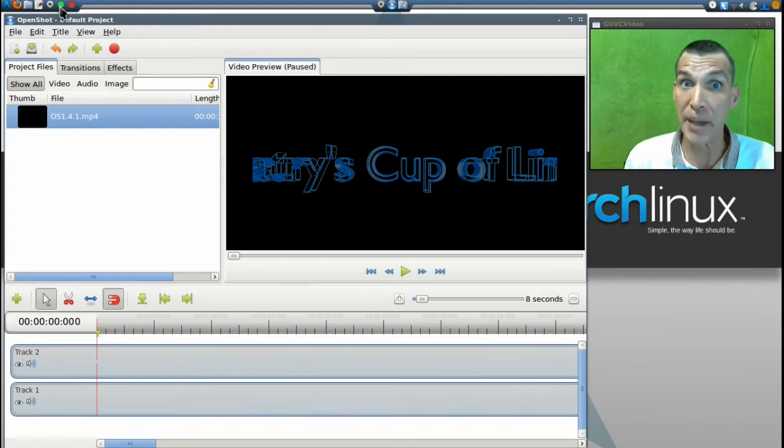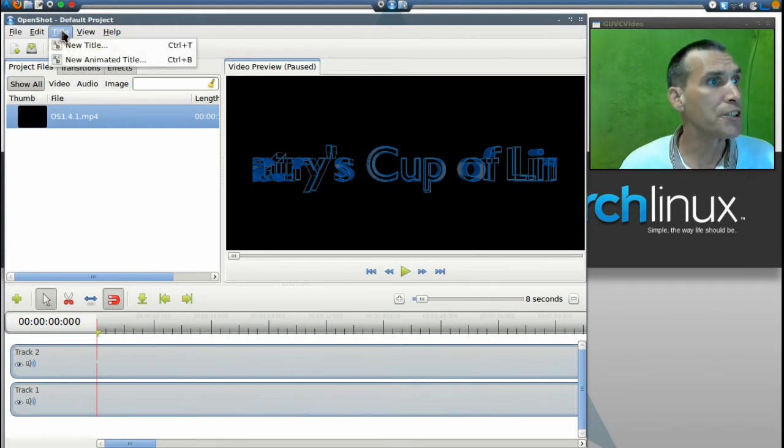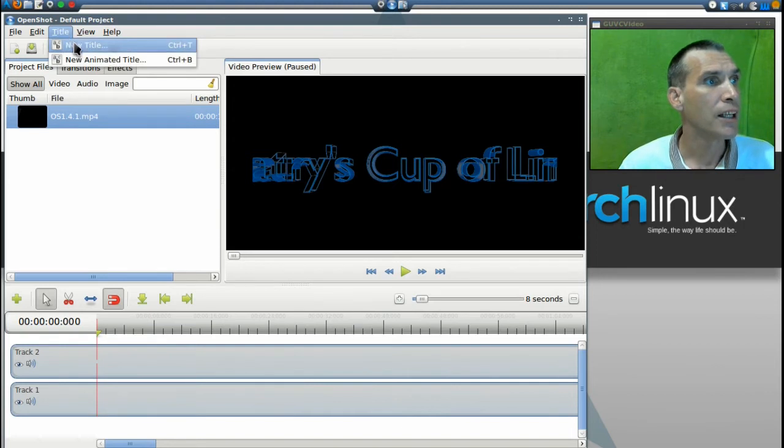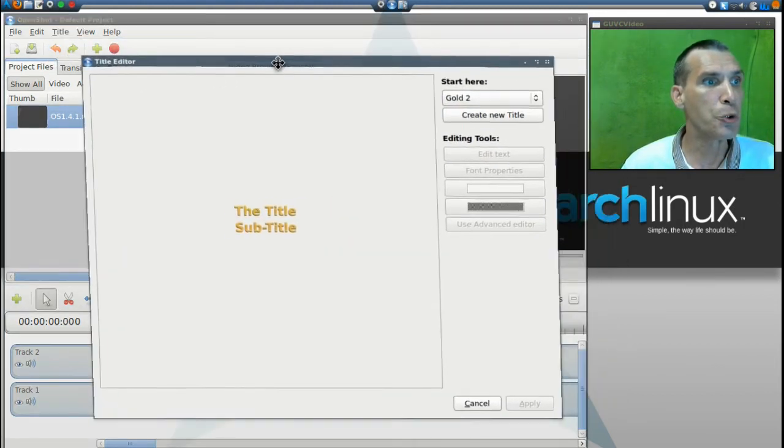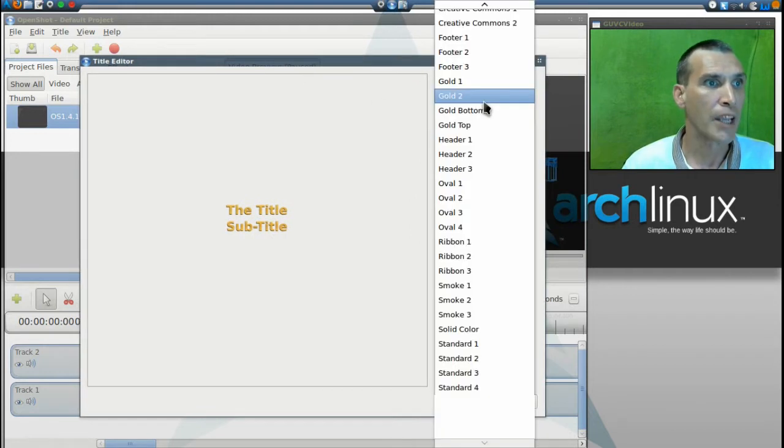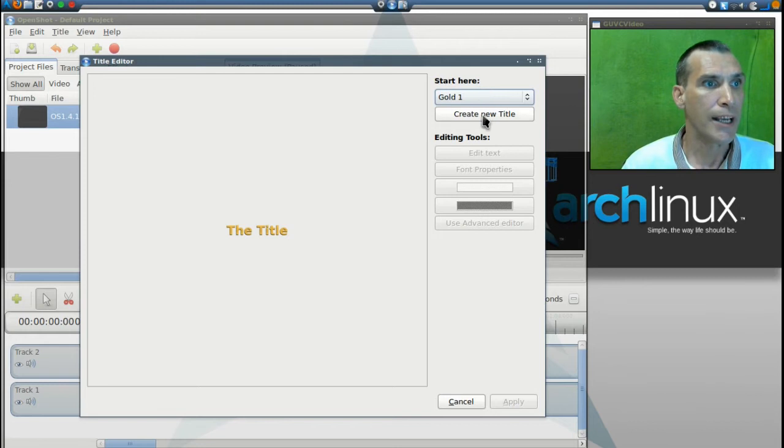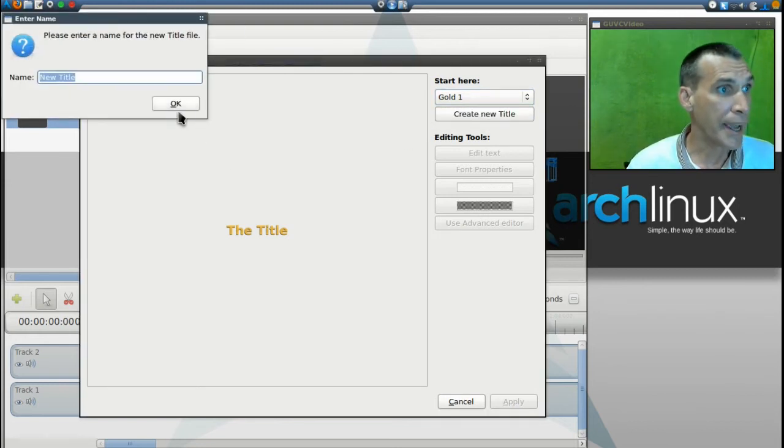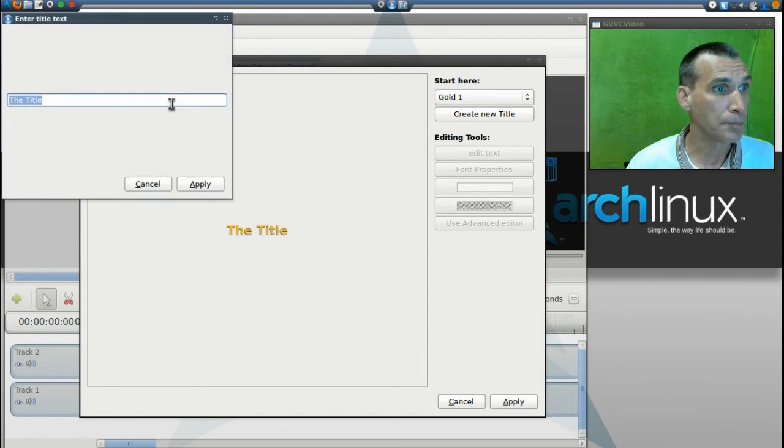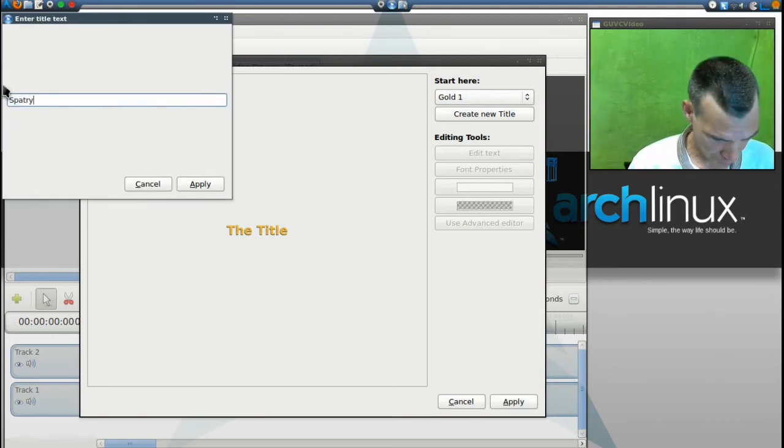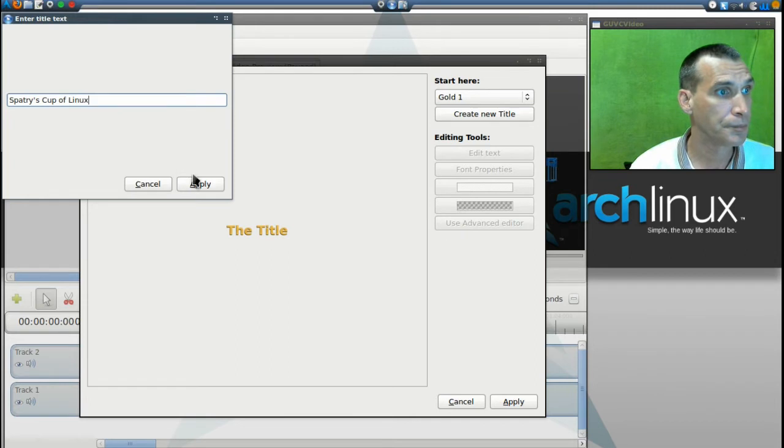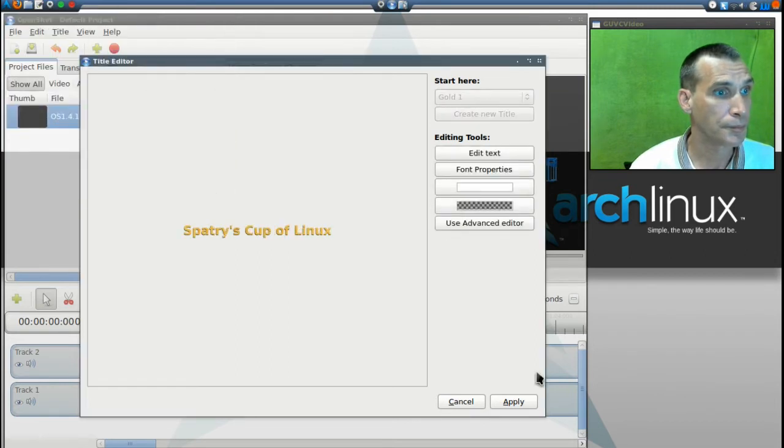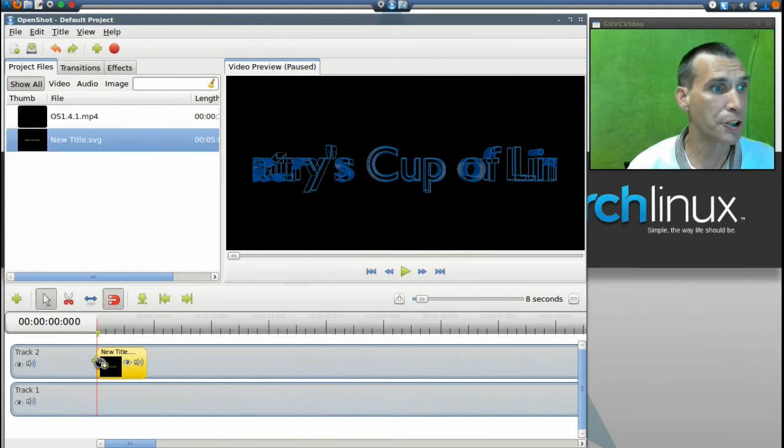Need to make a nice title? It is a breeze. Simply go into title and create a new title, and as you can see the new gold is selected for you and you have two choices. Just select create new title, give it a name, and then give it some text. And then apply, and now you have a nice new title that you can add to your timeline.